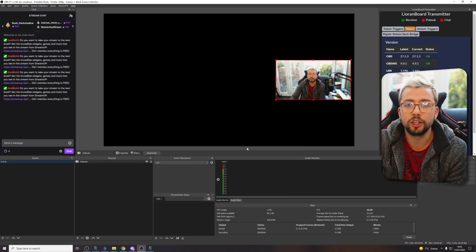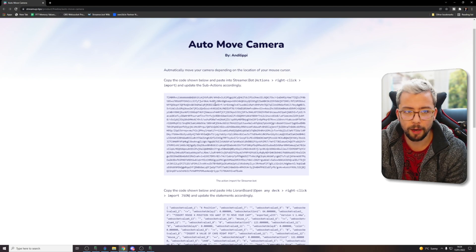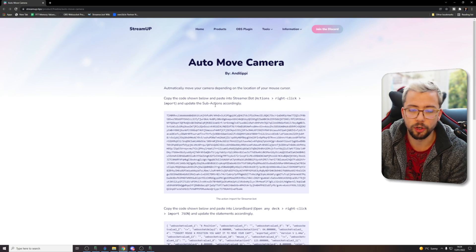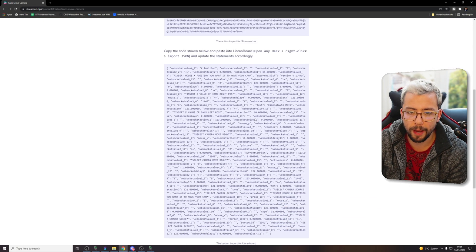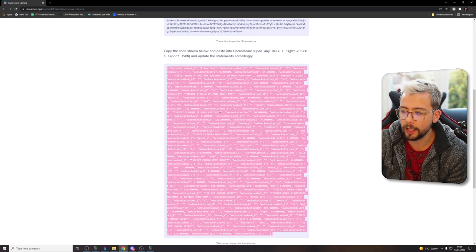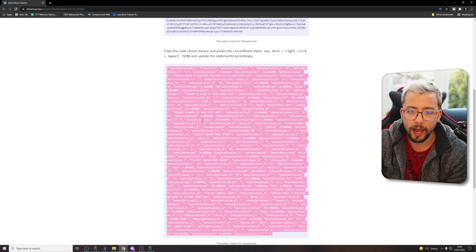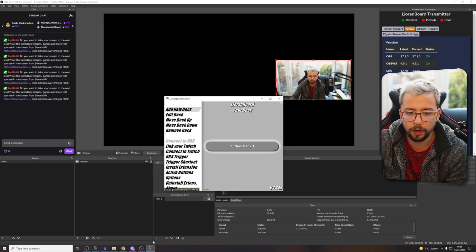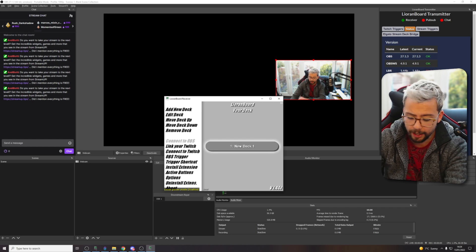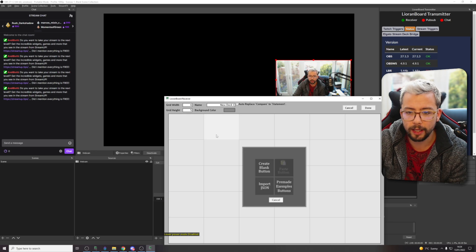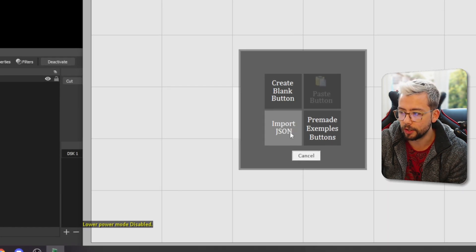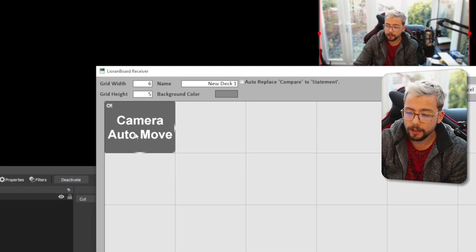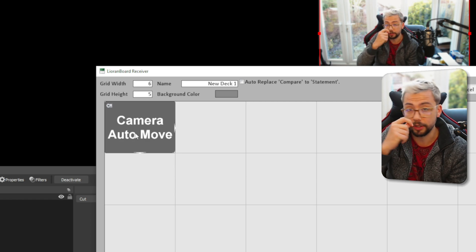The first method I'm going to show you is using Lioranboard. We're going to jump to the StreamUp website — I'll leave the link in the description. We've got a StreamerBot one at the top and a Lioranboard one at the bottom. Triple click inside this little window and it'll highlight all of the information. Right click and press copy. Then go to OBS and Lioranboard, open up any deck you want, right click and press import JSON. When you get this little camera auto move pop up, all the information is there.